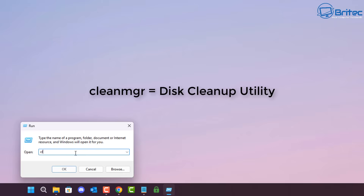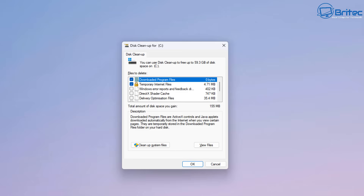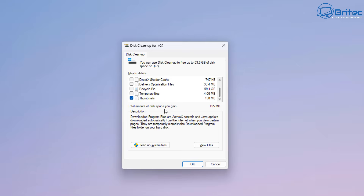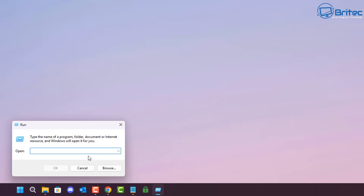Next, cleanmgr — this is the Disk Cleanup utility built into Windows. You can type this into your Run box and it will open up the Disk Cleanup utility, which will help clean up junk files left on your system. It's been around for a very long time, and you can also use Storage Sense for this task.